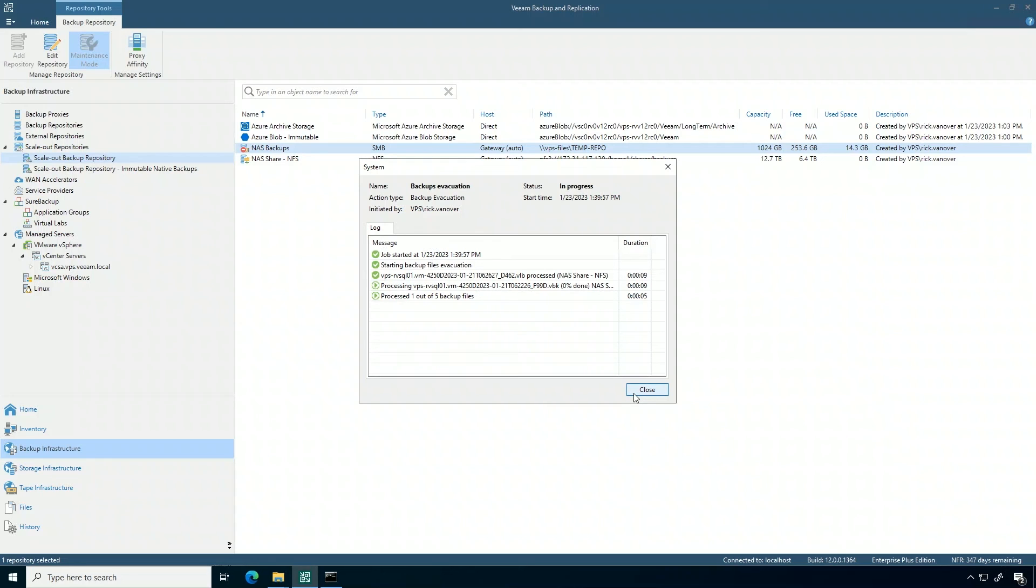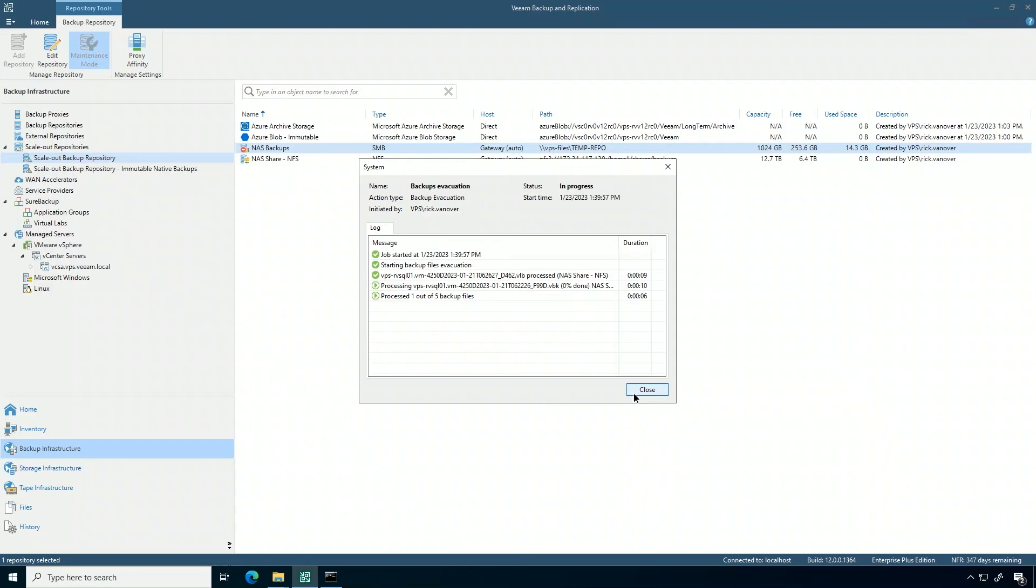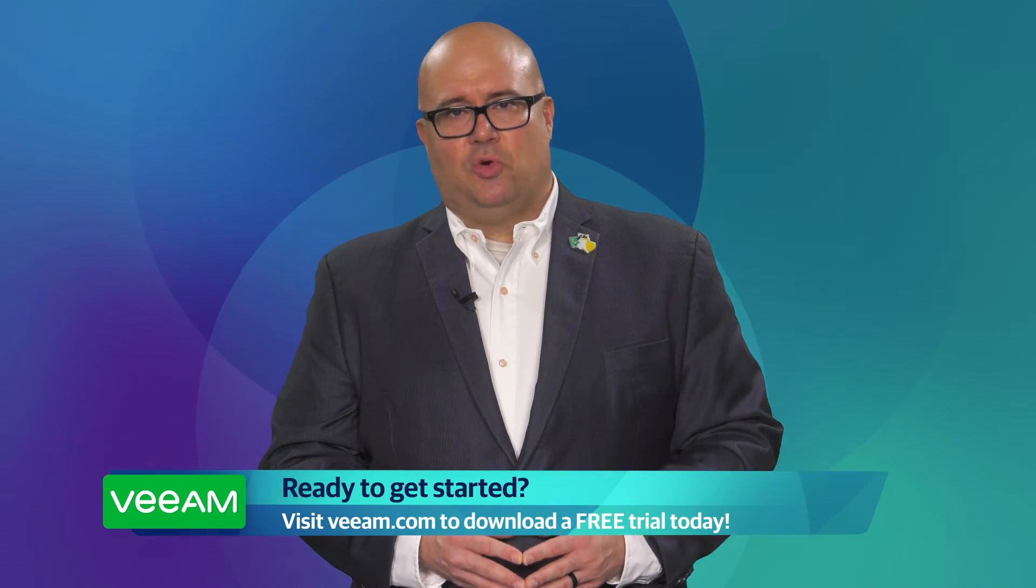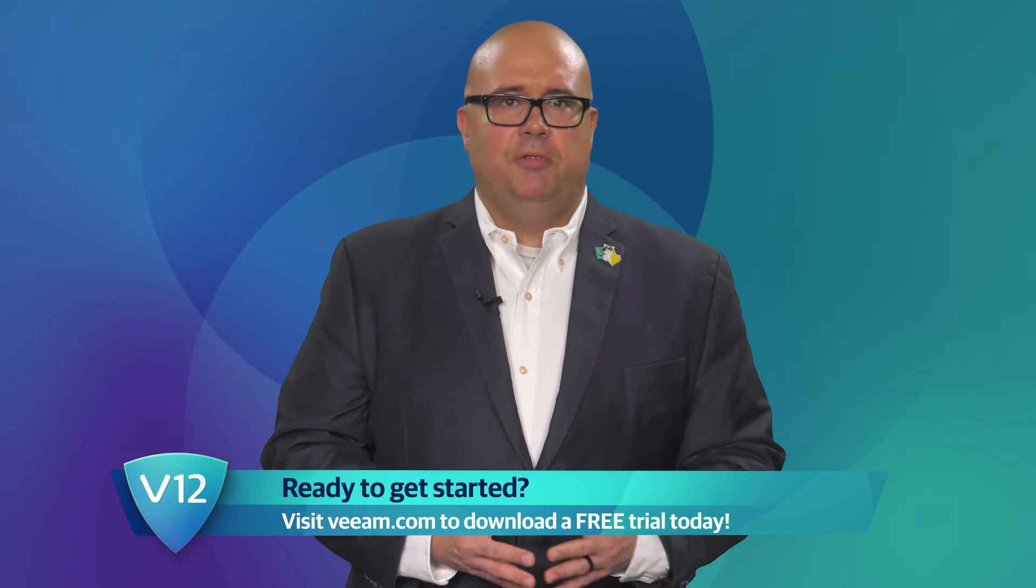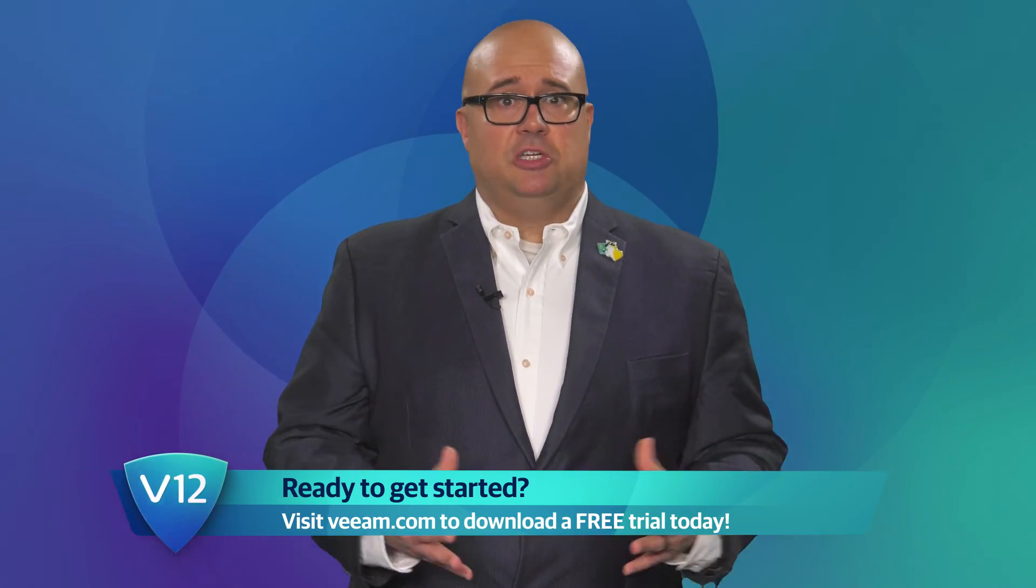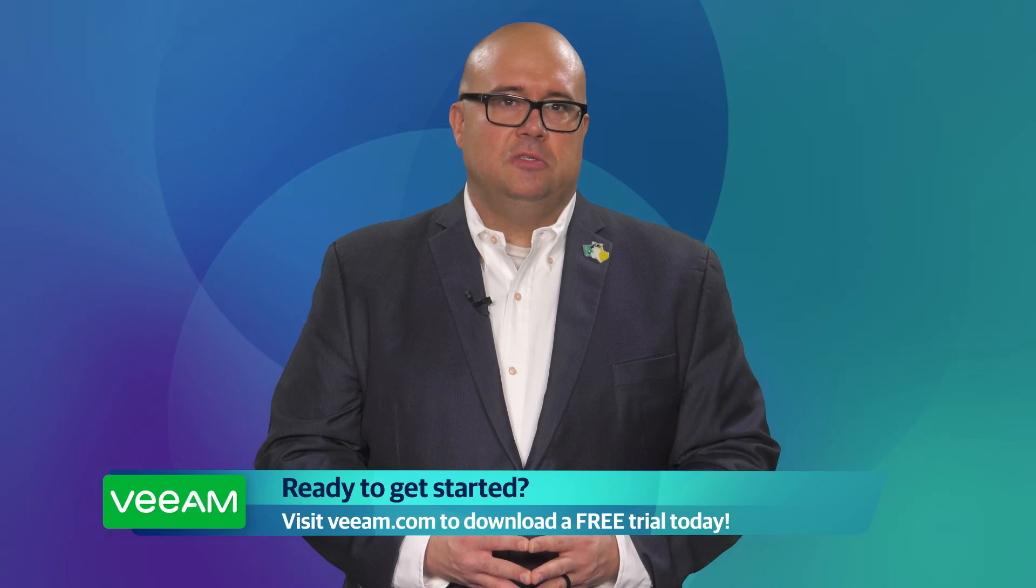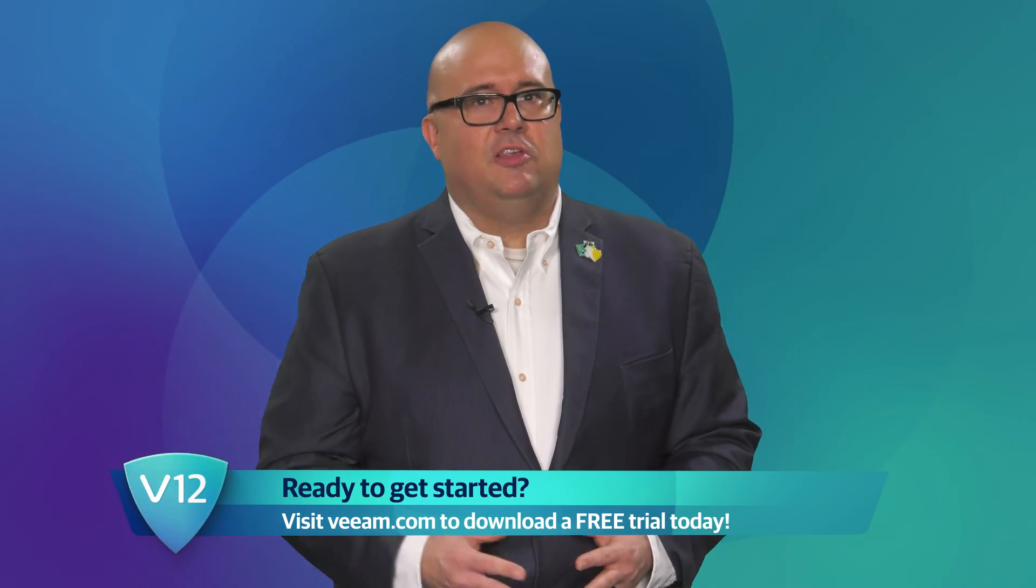It's ready for the cloud and all those other things. Just like that, you can see you can easily adjust backup data in the scale-out backup repository: on-premises storage, dedupe appliances, object storage, all types of options. If you like what you see, go to Veeam.com and download a trial today.